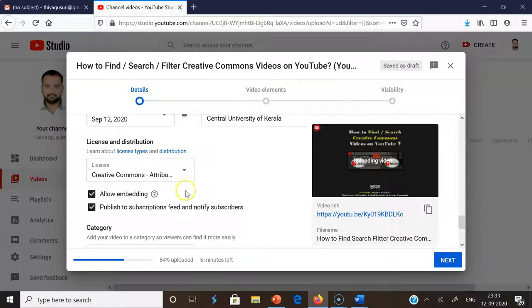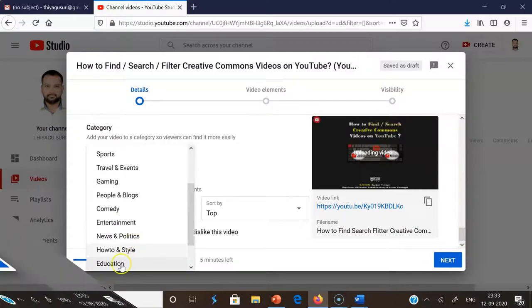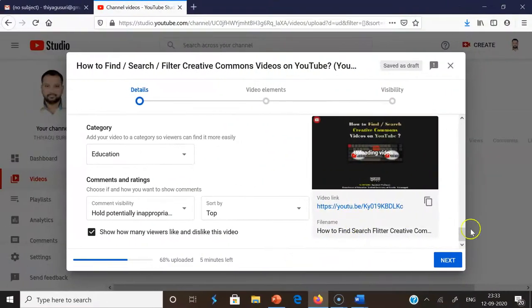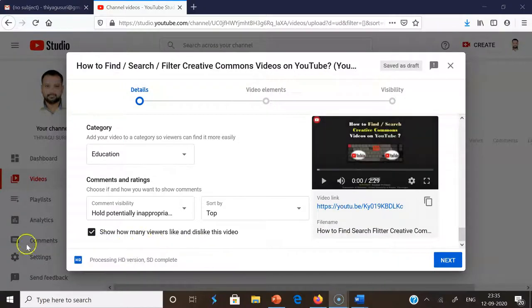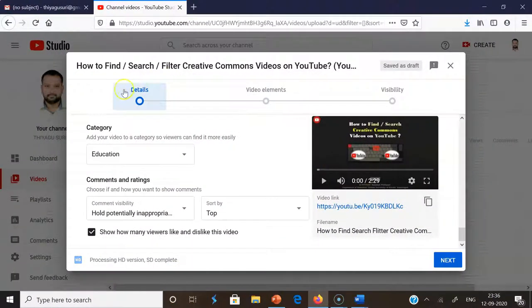After selecting the Creative Commons license distribution, scroll down to 'Category'. My video is related to education, so I'm selecting 'Education'. After finishing this, you can wait for the upload process to complete. We may get this option: 'Processing HD version is complete'. This means all the detail information was filled in properly.